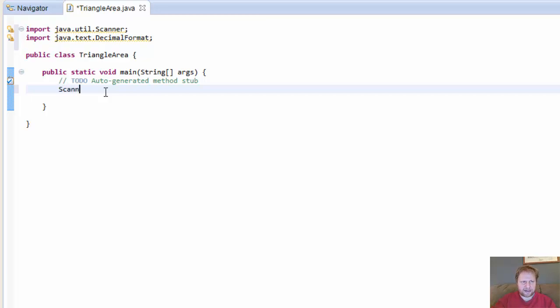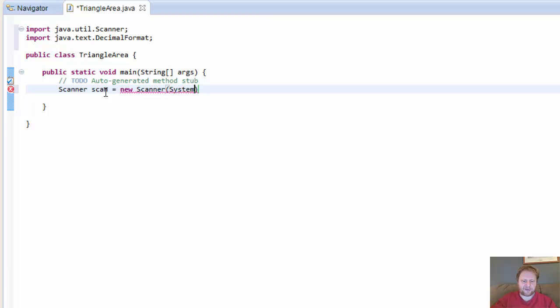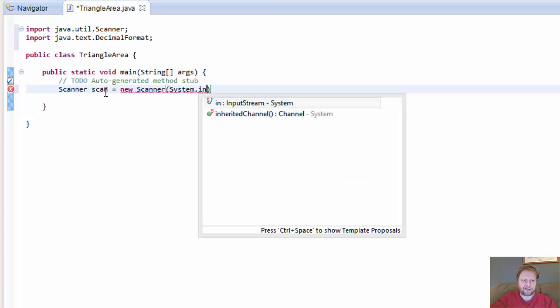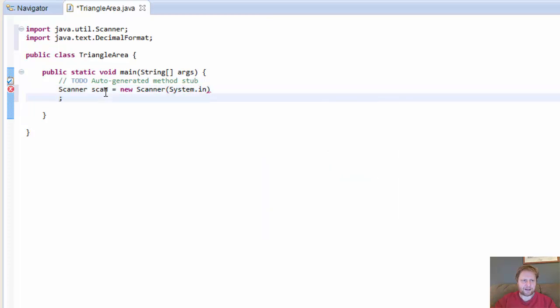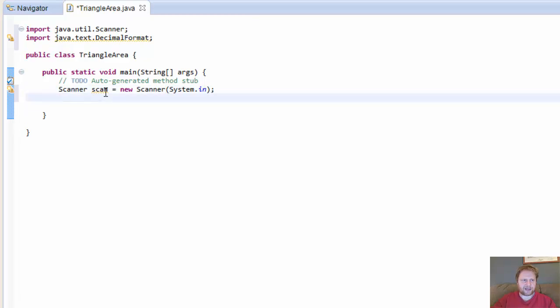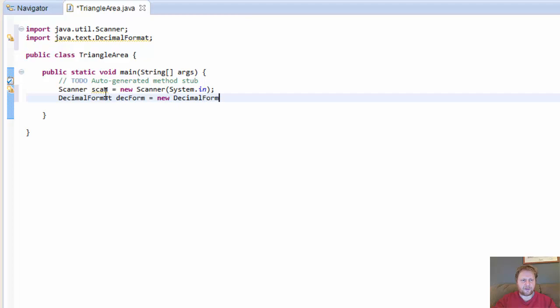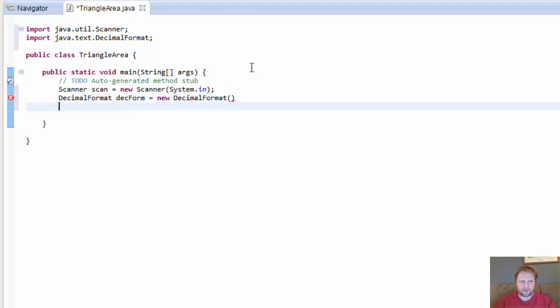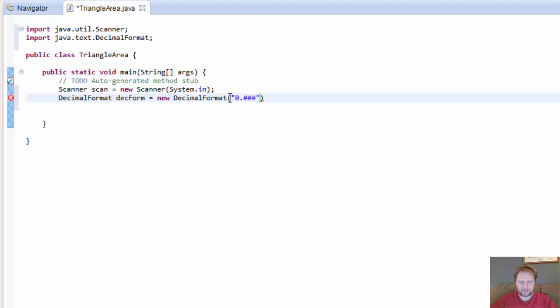But we do need to initialize the object. So Scanner scan equals new Scanner and it's going to be system.in because it's for the input. And we need to initialize the DecimalFormat. And the format itself, like I said, will be three decimal places. One, two, three. There.